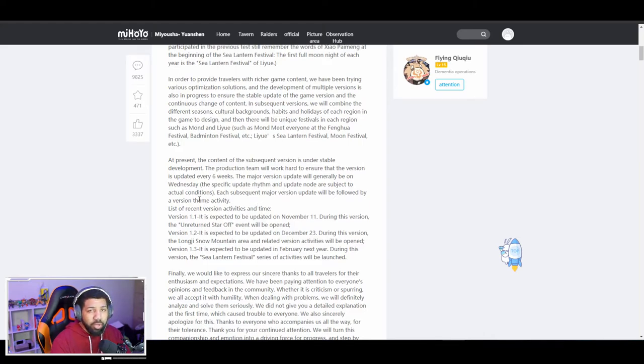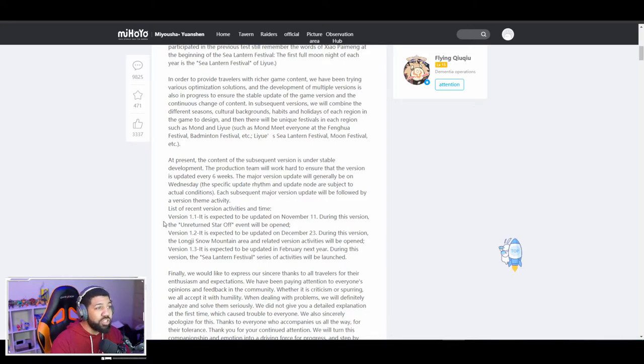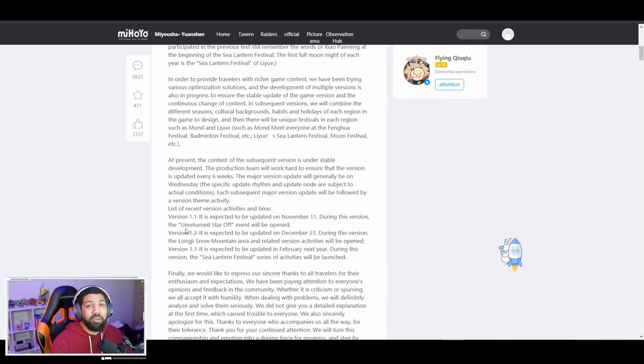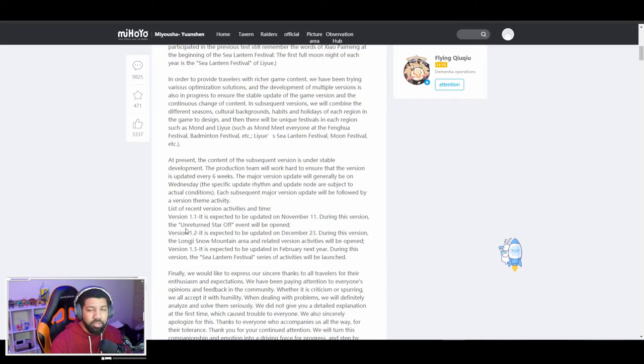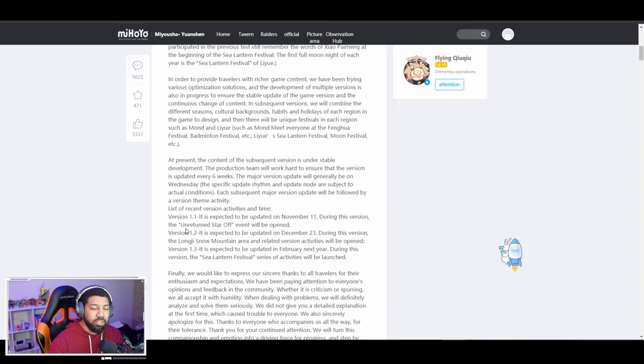But this is the one thing I'm actually excited about: in version 1.2 we're getting a snow mountain area. I absolutely love snow mountain areas, I love snowy parks in games. I don't know, it's just the clean aesthetic of snow I just love. I don't know, but yeah, that's about it.